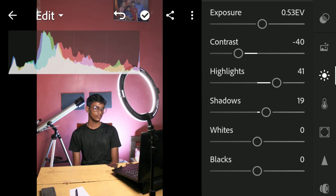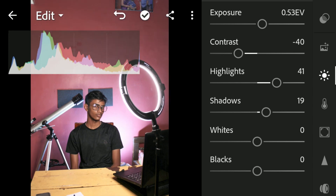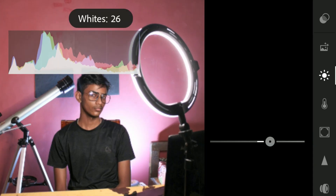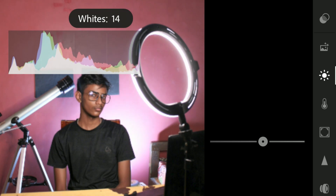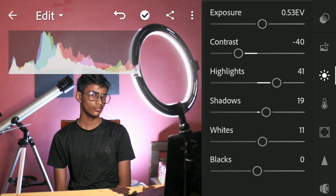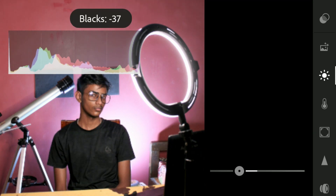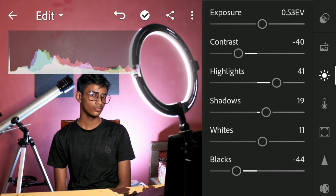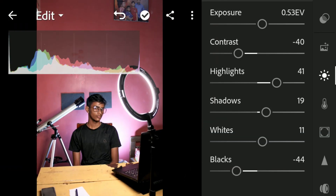Whites and blacks are the brightest and darkest points of the image that don't have any detail in them. If I zoom in and increase the whites a little, you can see the background whites increasing and decreasing. Whites don't carry detail, but if your image has an overexposed area like sunlight in the background, it can make a decent difference. Decreasing the blacks makes hair and clothing colors look richer and more defined. Before and after, we've made a pretty decent change using these sliders.